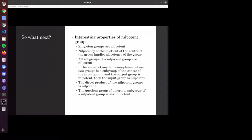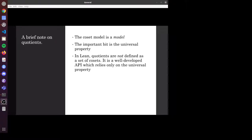One other mathematical note before moving on: quotients. When I was taught group theory, we were taught that the quotient is like a set of cosets of a group by a subgroup. That is, in fact, just a model, as demonstrated in the Lean definition. Quotients themselves are not exactly that — the coset model is just a model. In Lean they're defined as an API which uses the universal property to give you the same proofs as if you used the coset model.